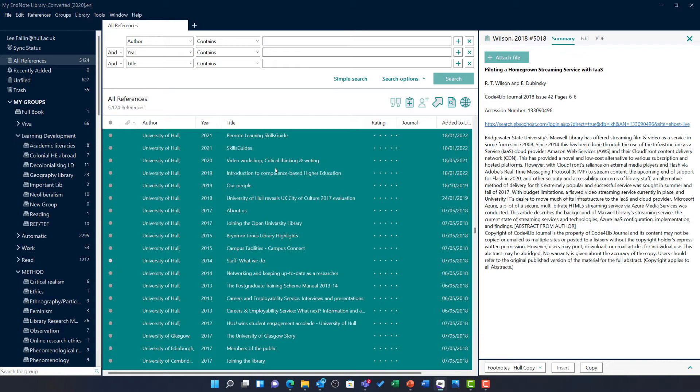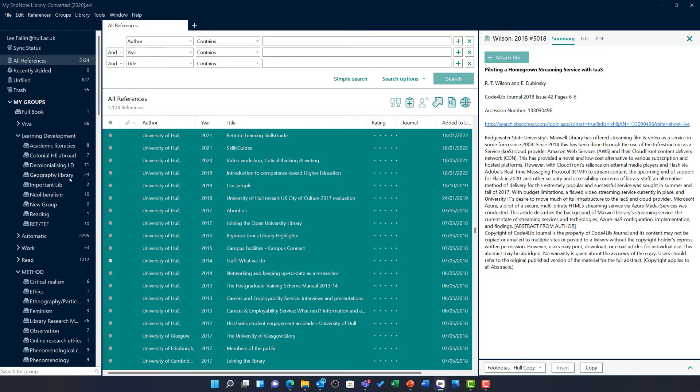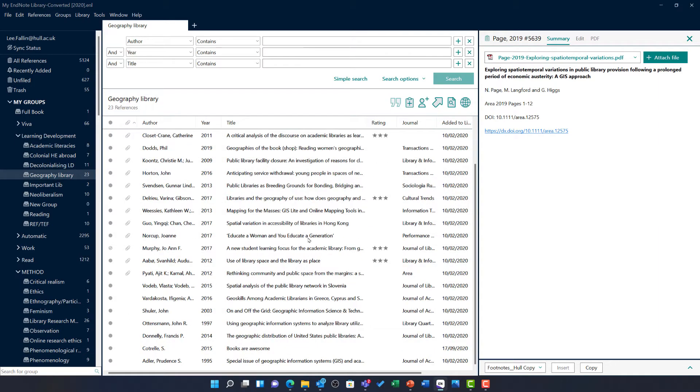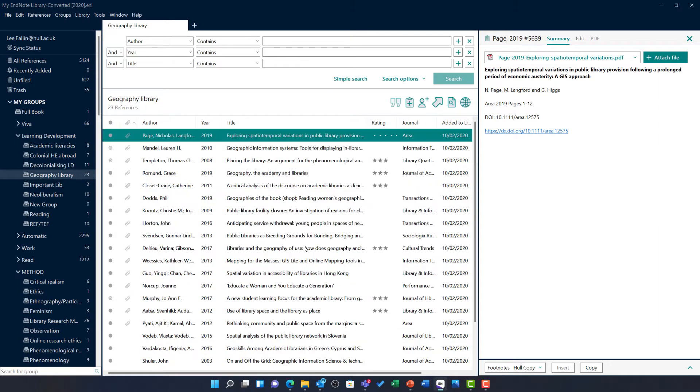To help me with this particular case, I have created this new geography library group. And on clicking on that group, I can see I have got a variety of bibliographic records in here, many of which have that PDF attached.